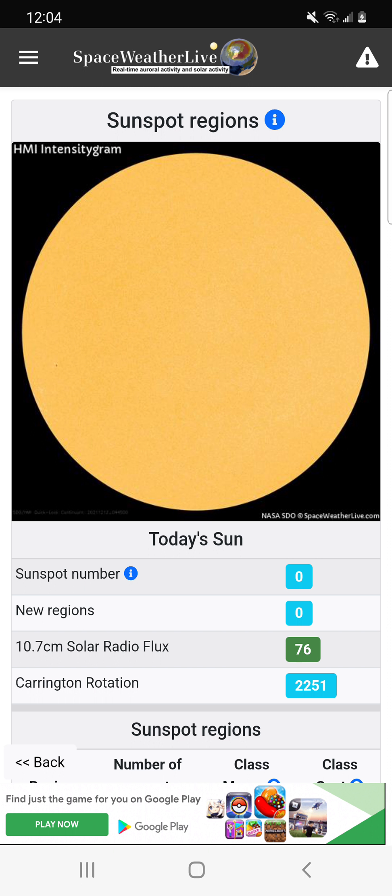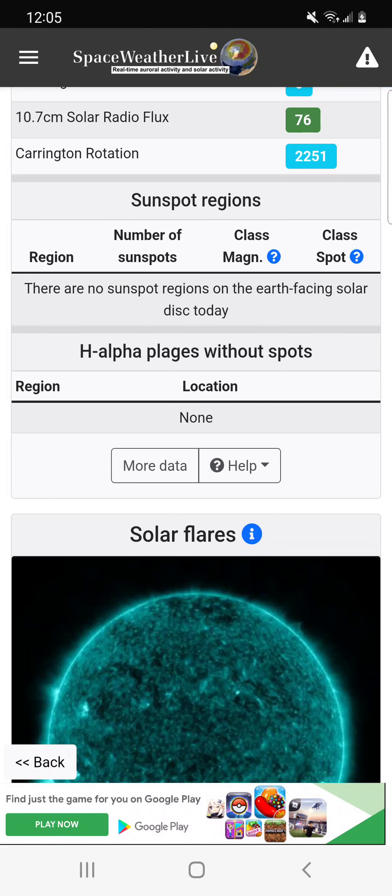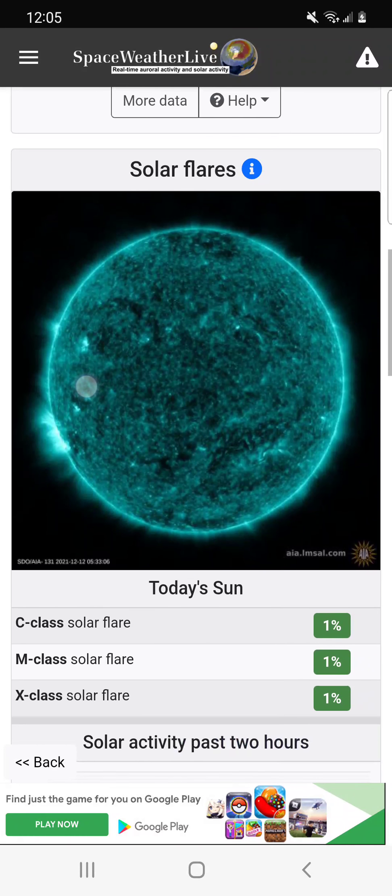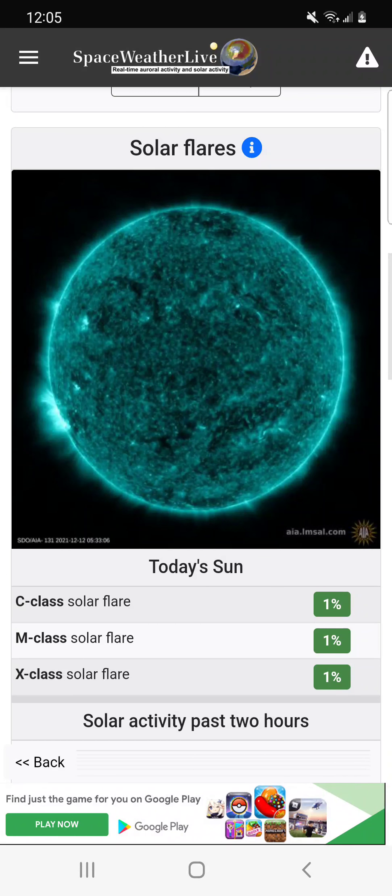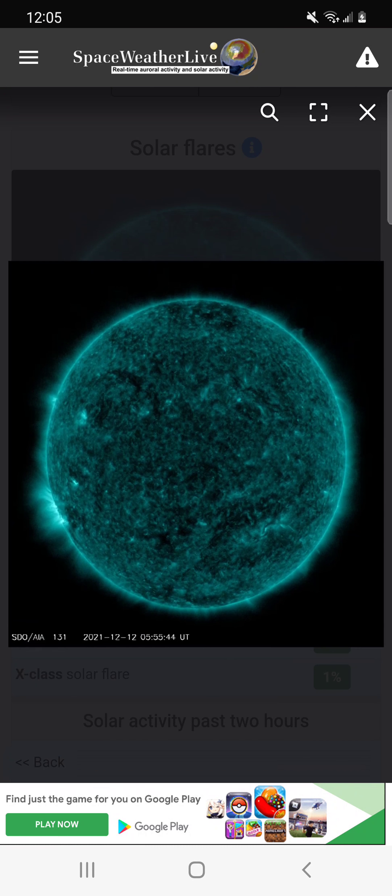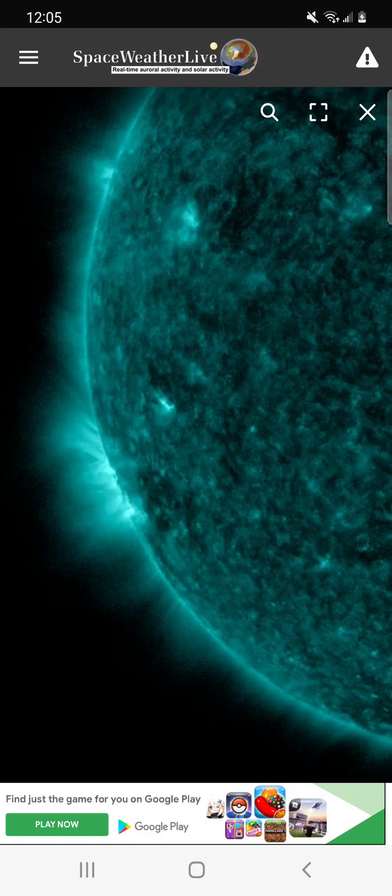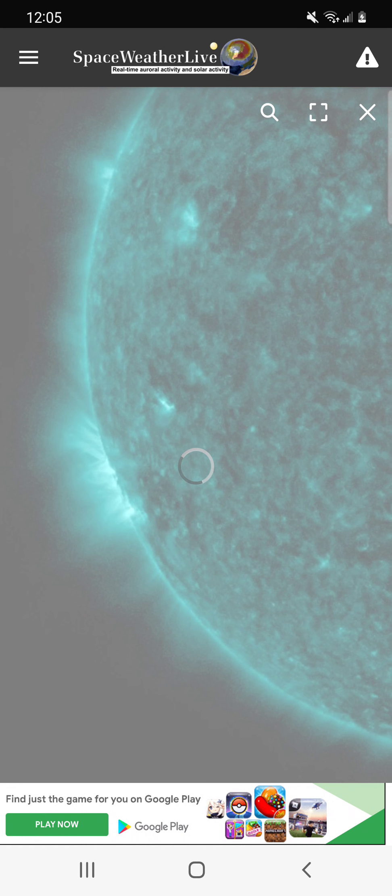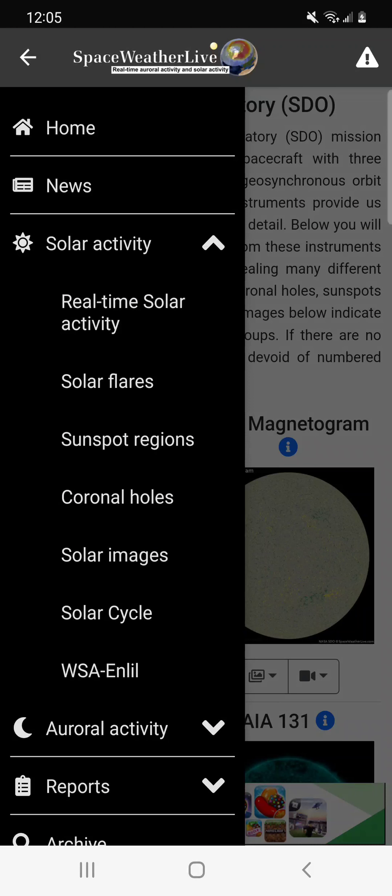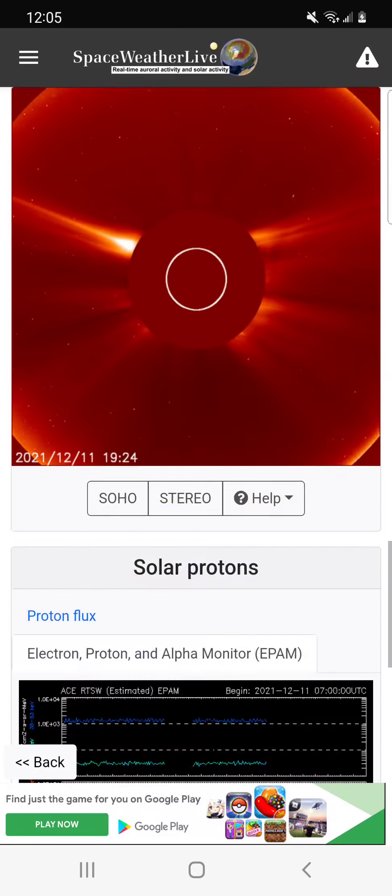But we're going to take a look at a couple of things. We're going to look at SDO, SOHO, give you guys a little update. Sunspot numbers, you can see a zero here, right there. New region is zero. We're going to go up. As you can see, we've got this little area right here, right in that area. That's going to be coming around.